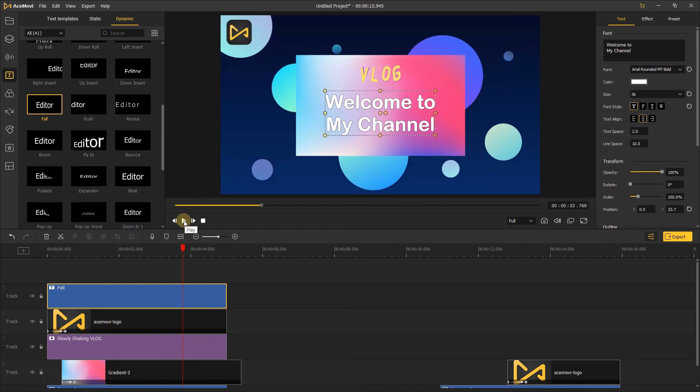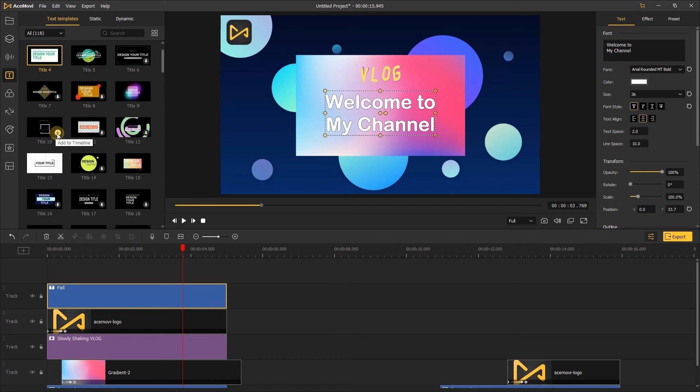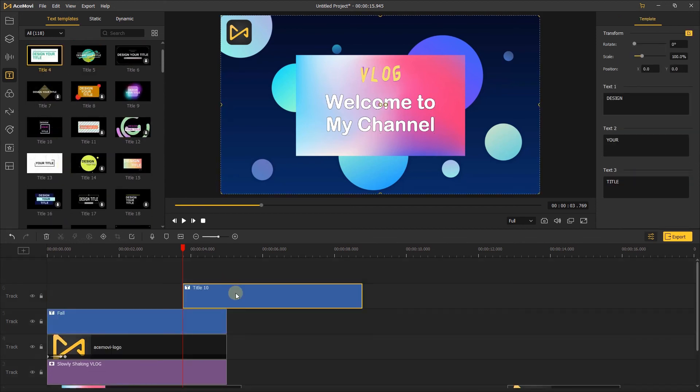Apart from this, you can add other text template together. Just like that, add the title text template to timeline.